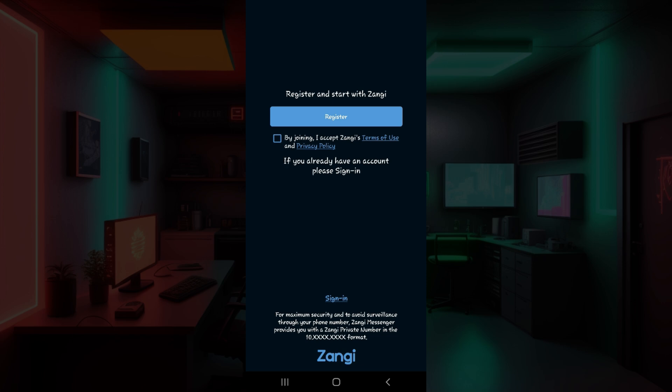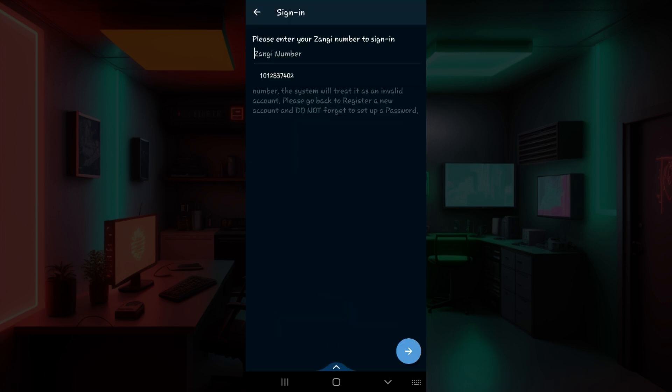Now let's look at how to sign in. Right here I have already opened the application, and almost at the bottom you can see a button that says 'Sign In'. Click on this button right here, and once you click on it, this screen will open up.